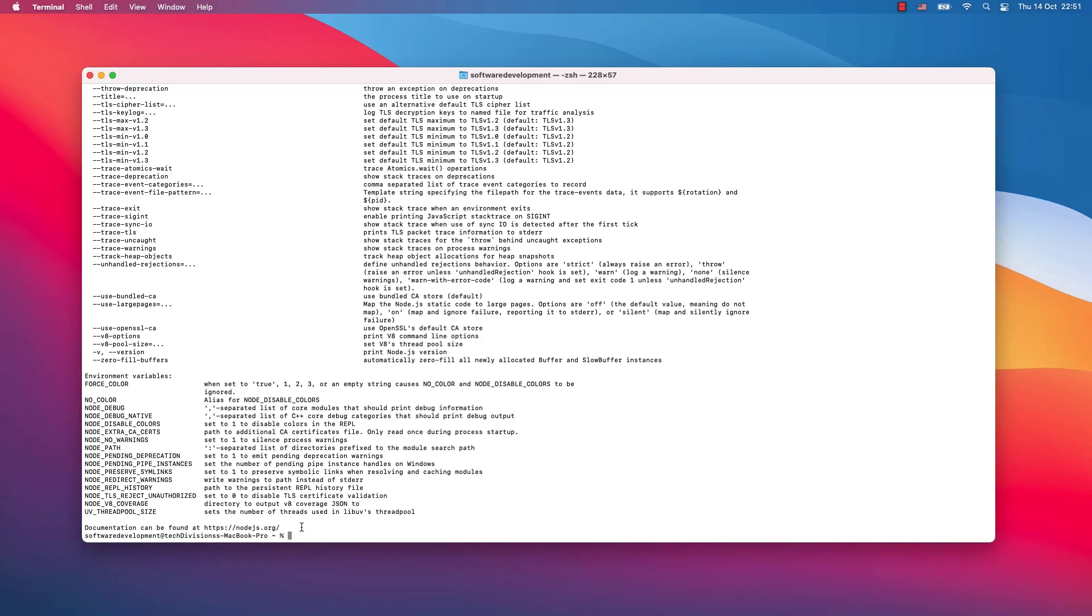And that's it. That's how you download and install Node.js on your system. Please like, comment, and if this is the first time you're watching one of my videos, don't forget to subscribe. See you soon.